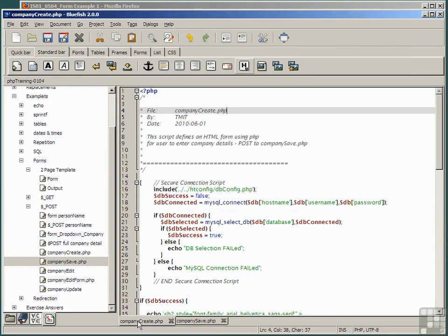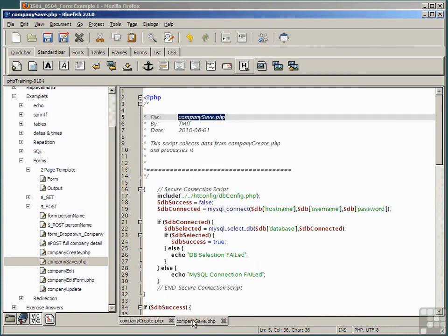So we have our two forms saved, our two scripts. Company create, which is the first script that allows us to enter the data from a keyboard, and company save, which takes that data, the posted data, and saves it into the database.